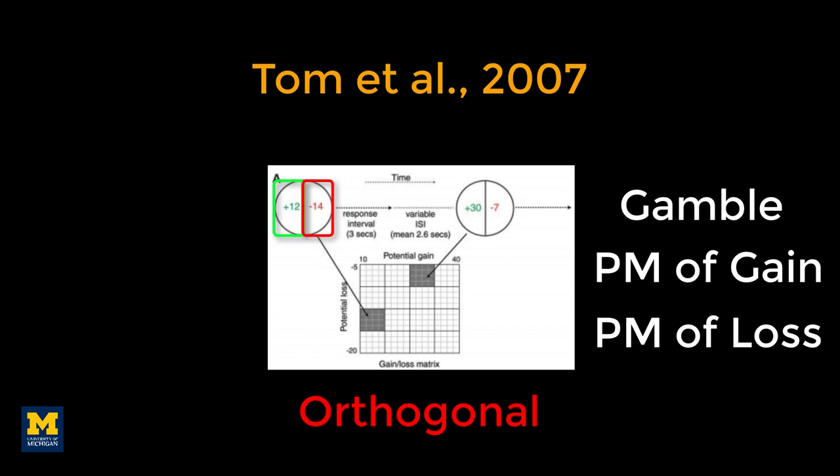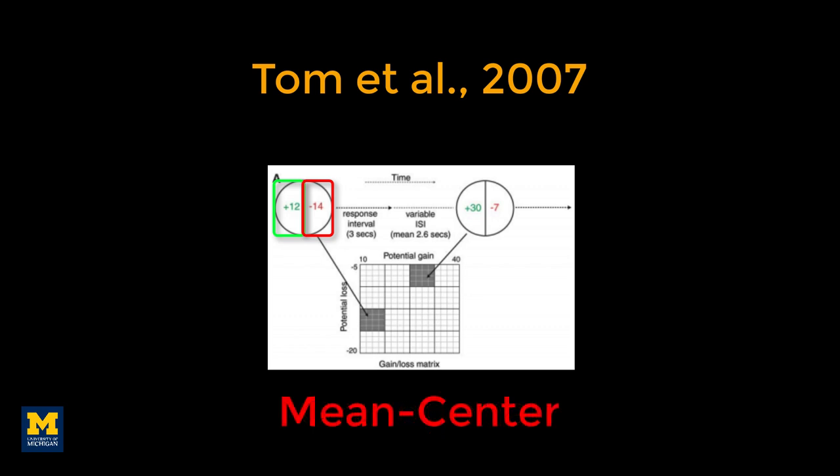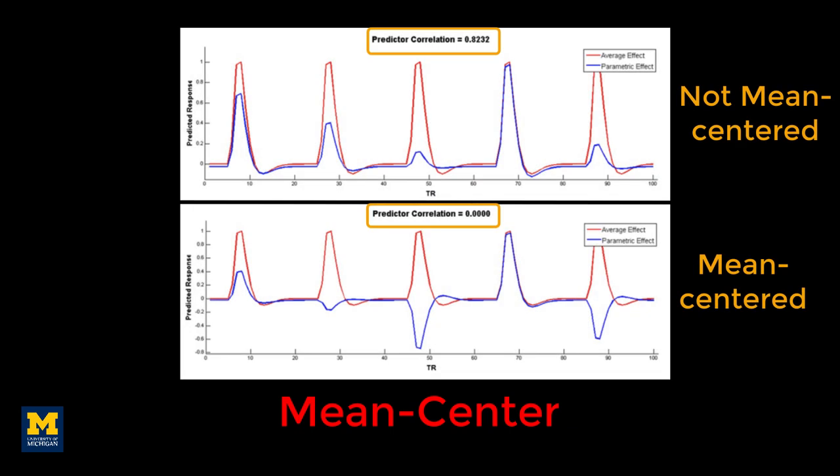Although it is important to create an experiment in which the modulators are orthogonal to each other, it is also necessary to make sure the parametric modulators are orthogonal to the regressors they are modulating. And for this, you should mean center them. This reduces the correlation with the main regressor, as illustrated in this figure from Bob Spunt's web page.